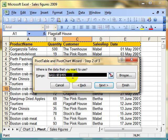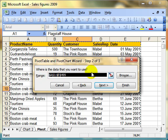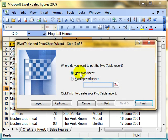Data should be picked up for you, if not, just select the data in the range box. Choose where you want the pivot table to be in a new worksheet or in the existing worksheet, and then lay out your report.